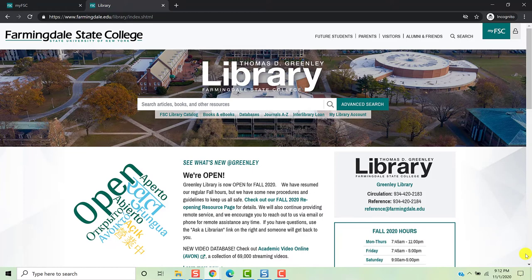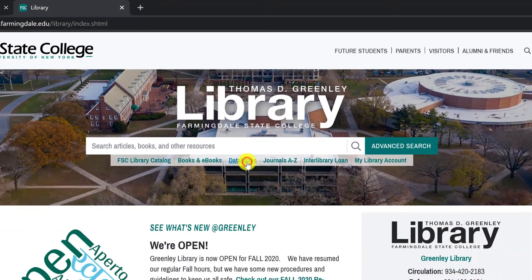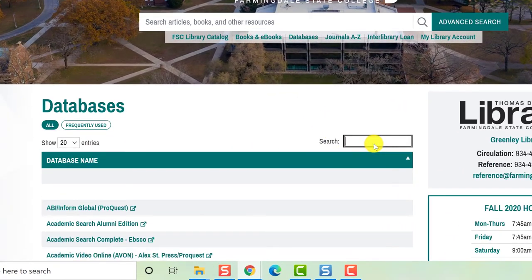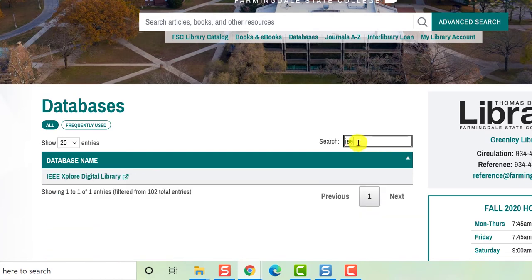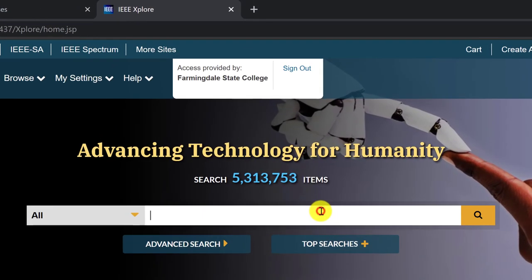The next database you'll want to try is IEEE Explore. This database is focused primarily on electrical and electronics engineering topics. Even though IEEE Explore looks a little different from Energy and Power Source, the same strategies will work in this database. To get to IEEE Explore, you'll start at the library homepage. Click Databases under the search field. This will take you to our A-Z listing of databases. You can use the search field in the right-hand corner of the list to get to IEEE Explore quickly. Just type in IEEE Explore and you will see the database appear in the A-Z list. You'll arrive on the simple search page, where you can type in your topic — in this case, Photovoltaic Cells — and click Search.